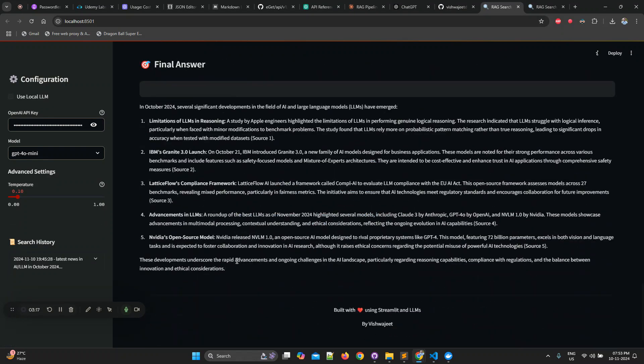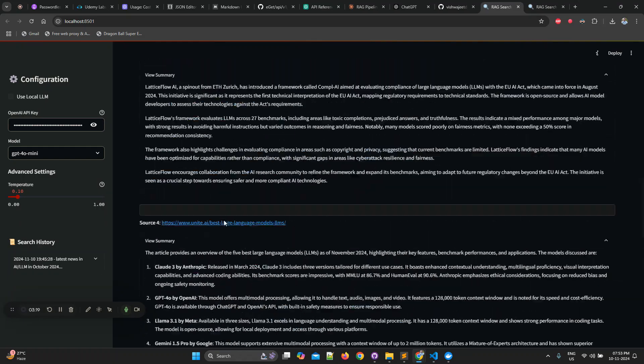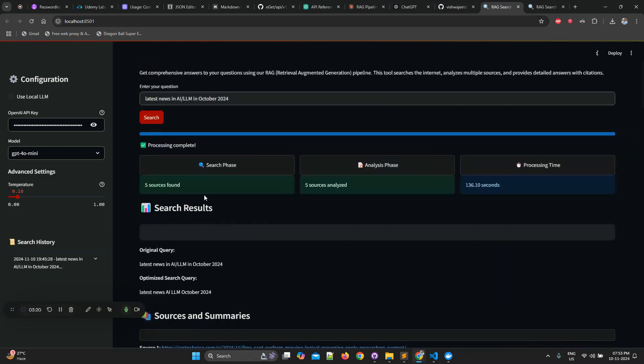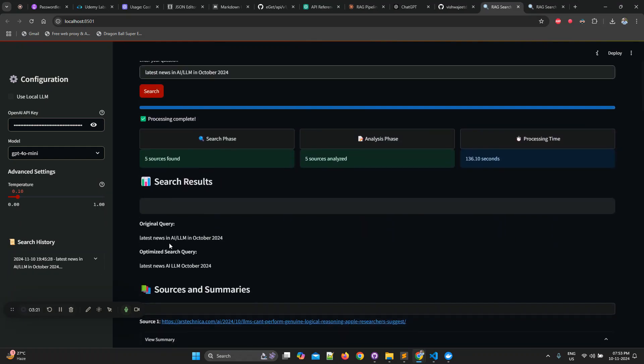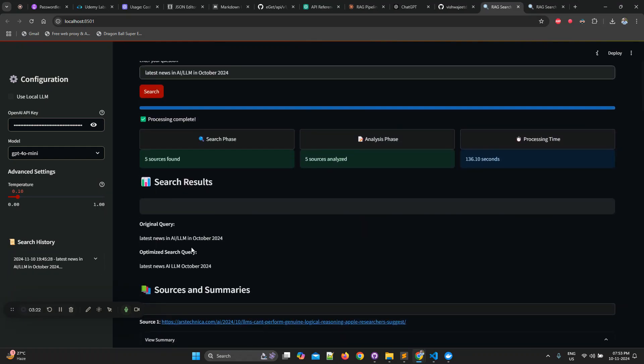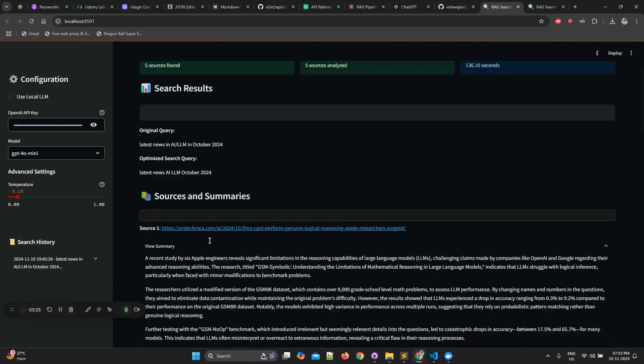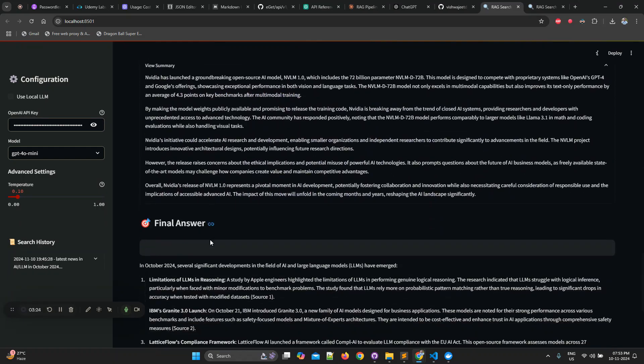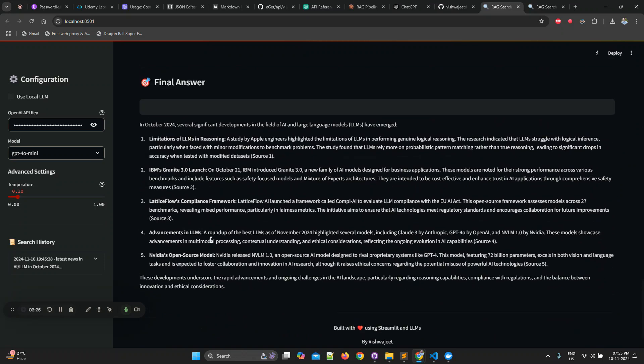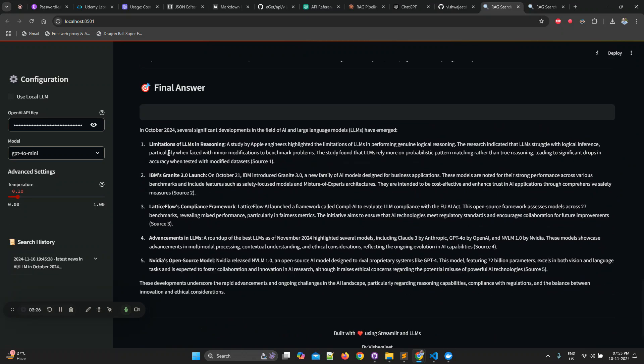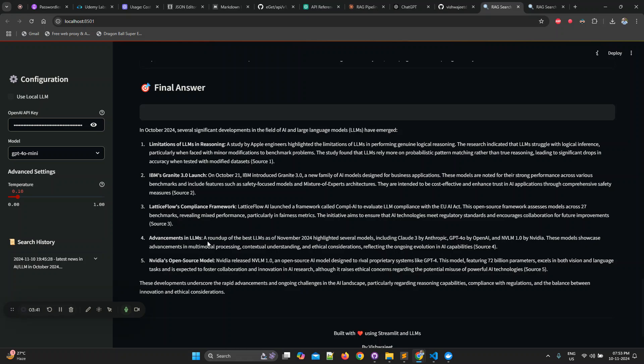Then if you look at the final answer, let's go to the question. Question was latest news in AI/ML October 2024 and the final answer is: In October 2024 several significant developments - limitation of LLM's reasoning, IBM's Granite 3.0 launch, Lattice Flow's compliance framework. I was not even aware about this. And advancements in LLM. You can see it's talking about November 2024.